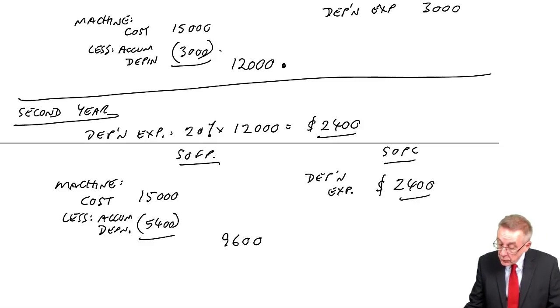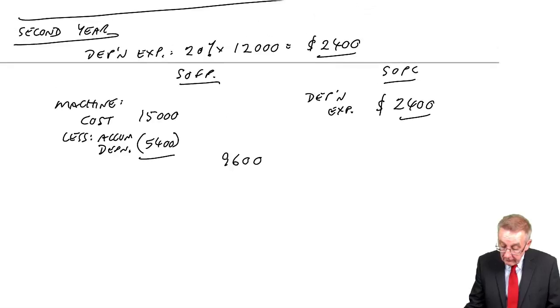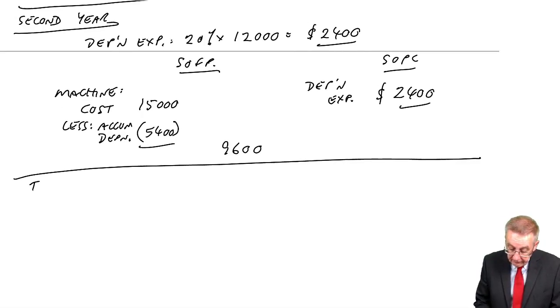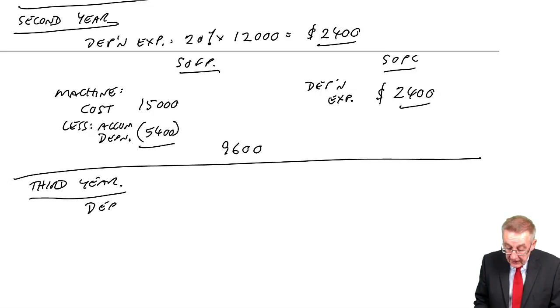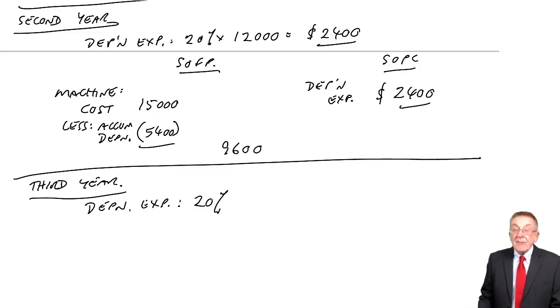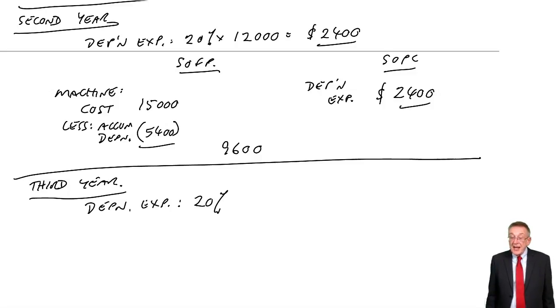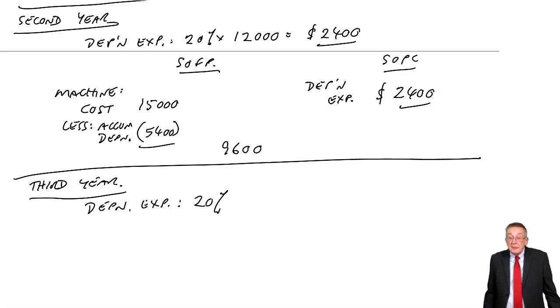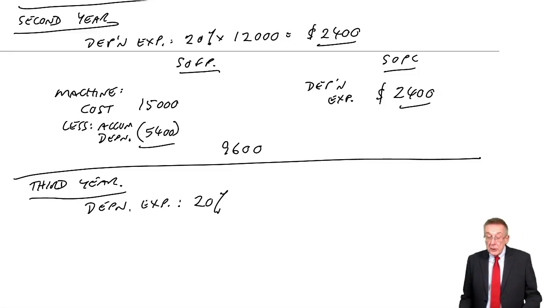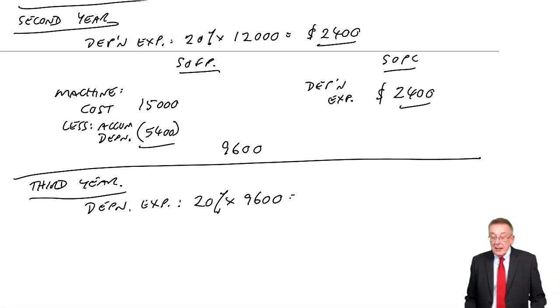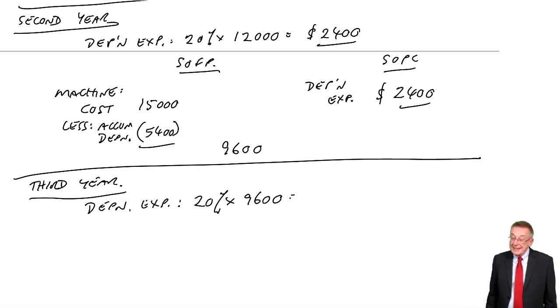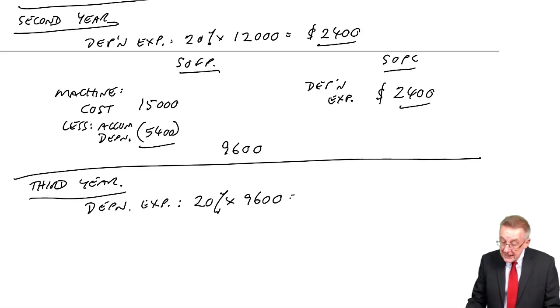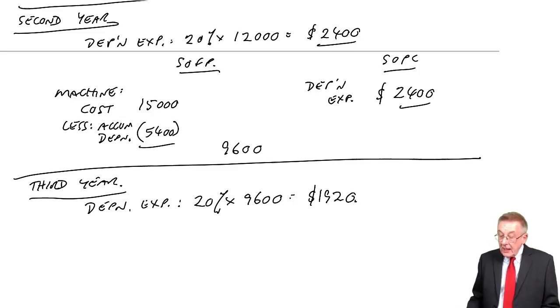Let's do a third year to make sure. What's the depreciation expense going to be this year? We keep the same percentage that we're told, here, 20%. But it's 20% of the new value. At the end of the second year, the value had gone down to 9,600. 20% of 9,600 is 1920.